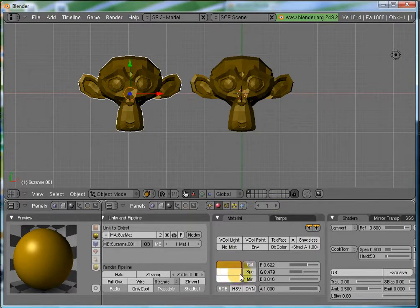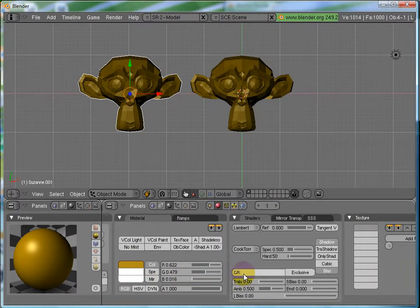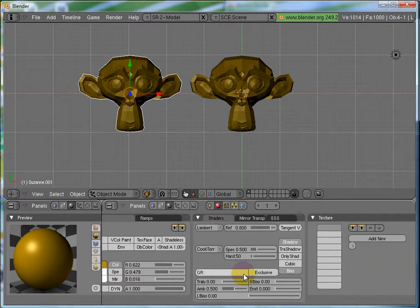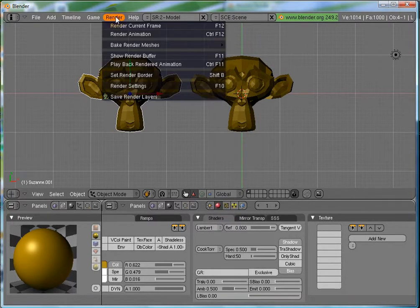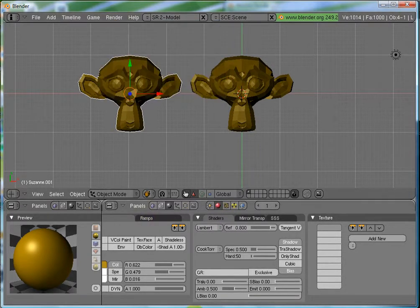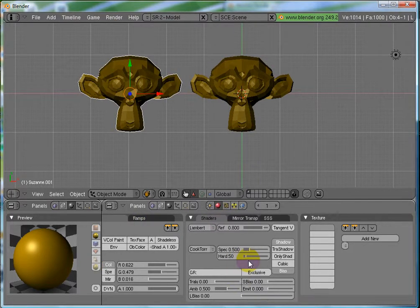using F12 as a shortcut for a render. You can also render from here, render current frame.